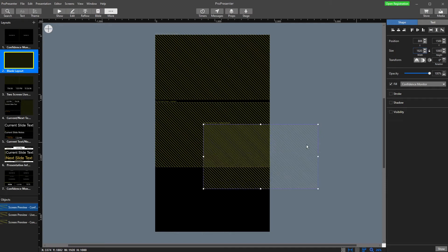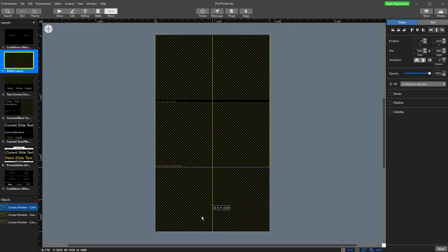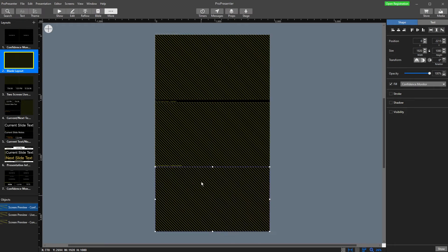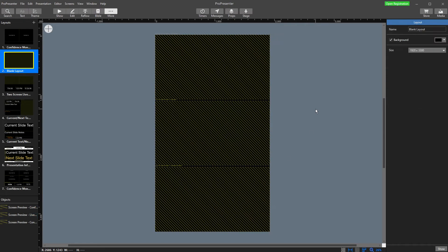Our last one we're going to throw in is our confidence monitor or stage display for in the room. 1920 by 1080. Enter. And there it is. He's going to sit down the bottom here. Now they're nicely spaced out.